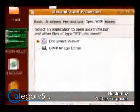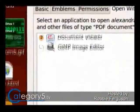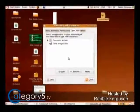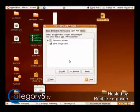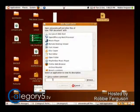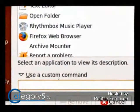Go to Properties and Open With. That's where things get cool because in my case I've got Document Viewer and GNU Image Manipulation Program. So I need to add a new program, which is going to be my Wine application. So I need to use a custom command.